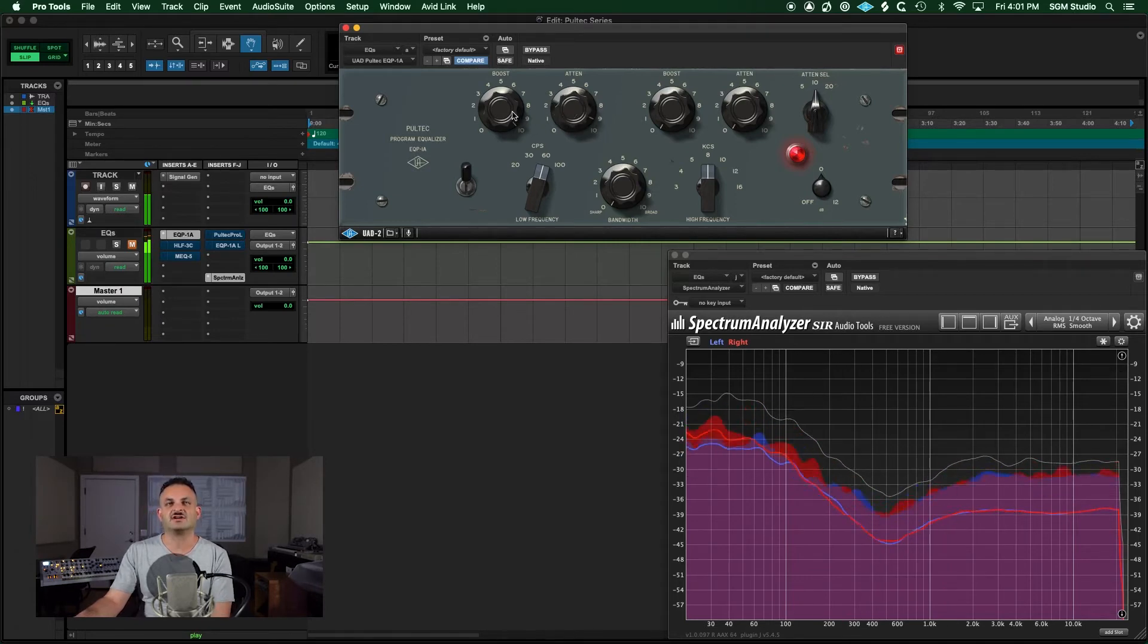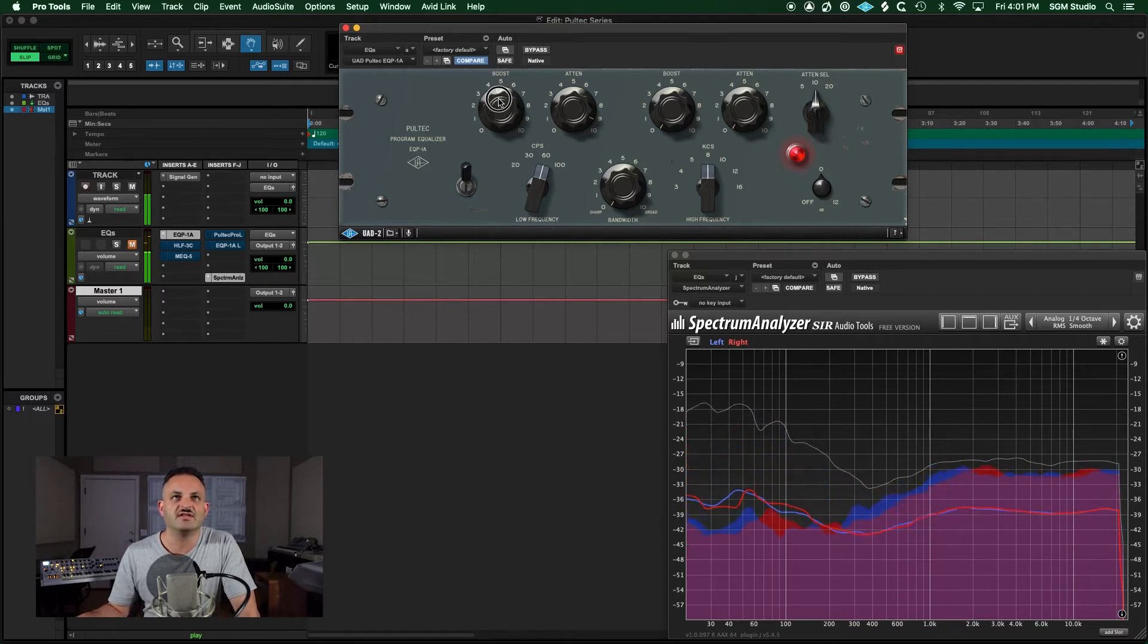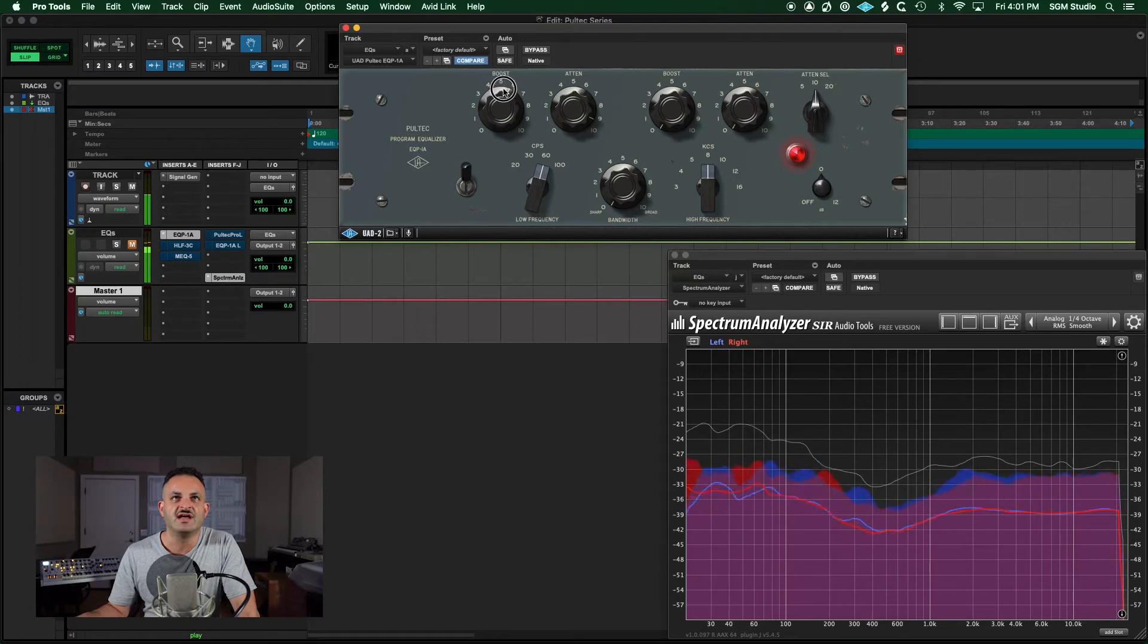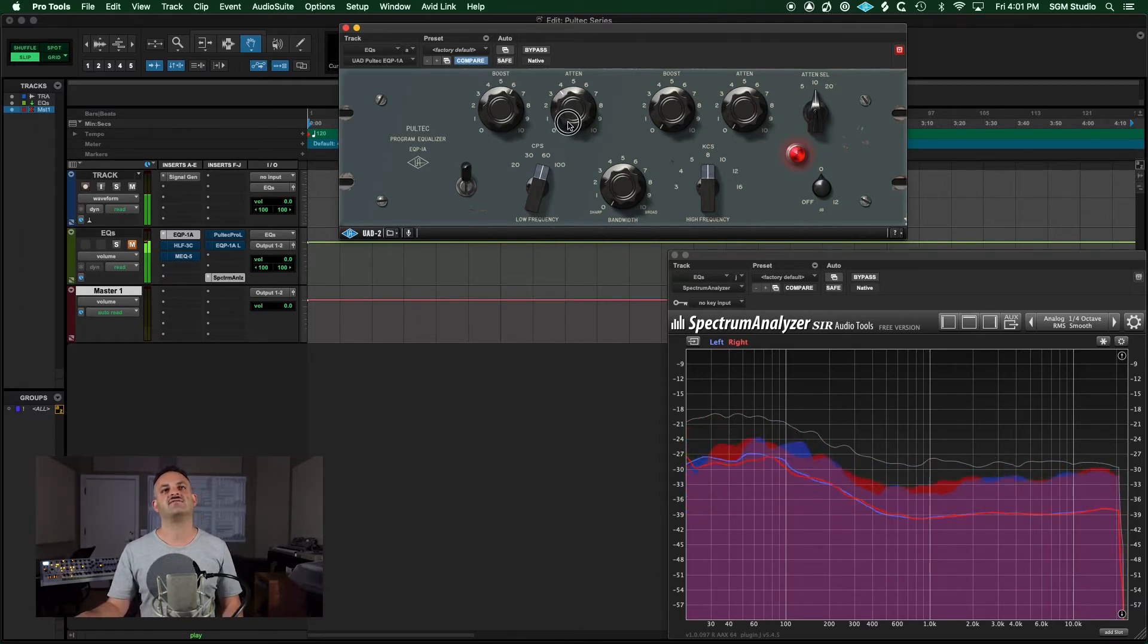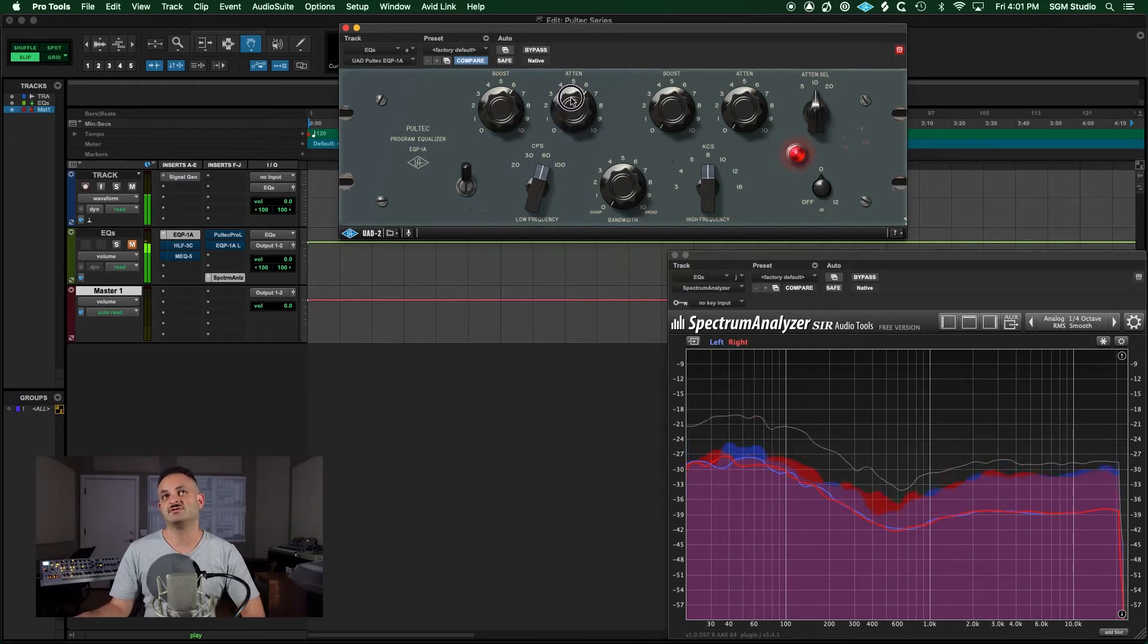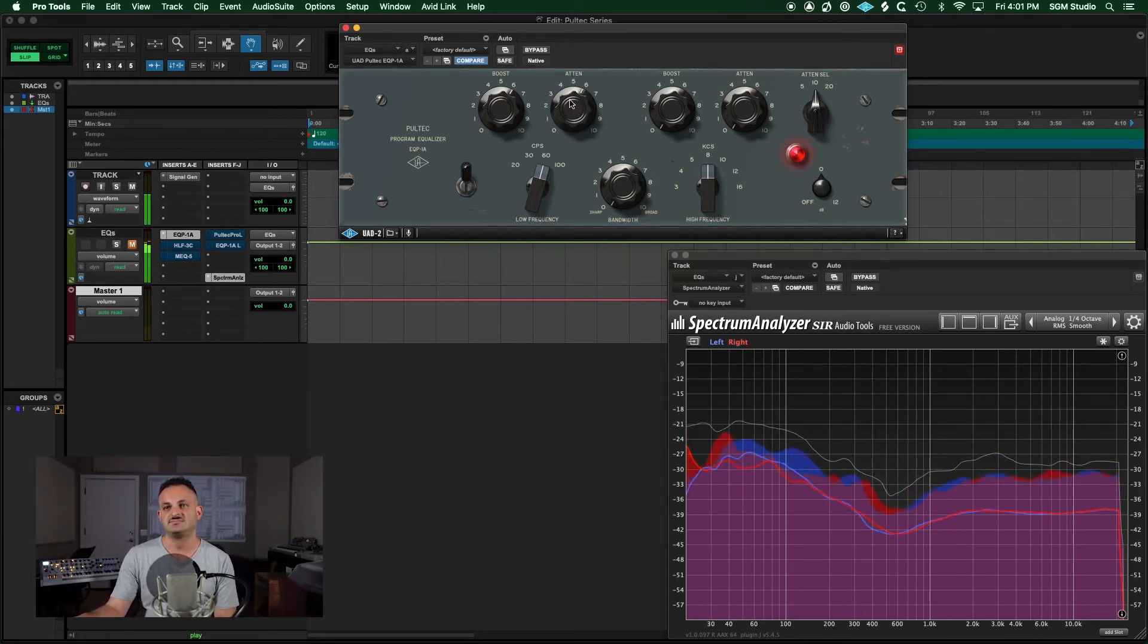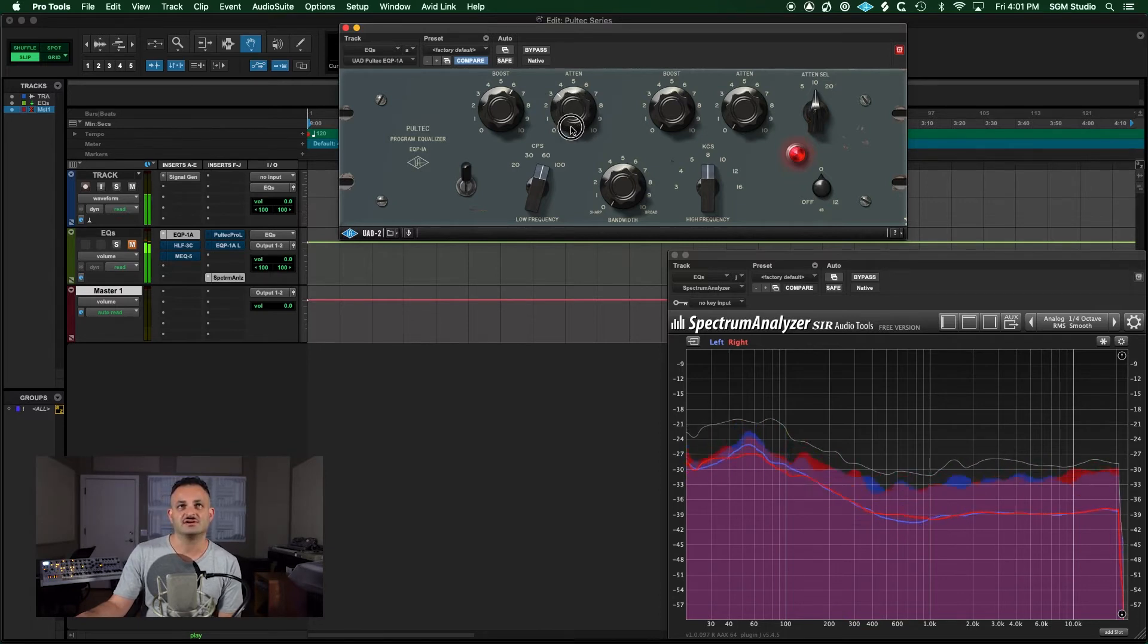As you move this, you're going to see that that frequency shifts, and so does that dip that's going along with it. These are extreme boosts and cuts. What most people do is they'll probably stay between the 3 and 6 boost range, and then they'll attenuate a little under that. So if you're boosting 6, you might attenuate 3 to 4, maybe 5. Some people do exact numbers. You just got to go with what sounds good.